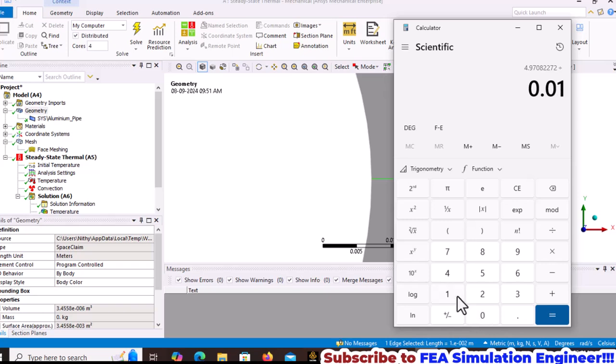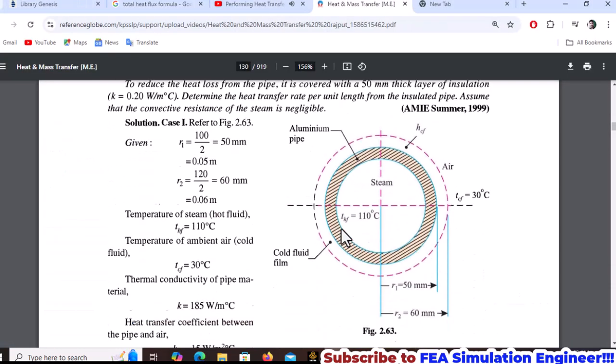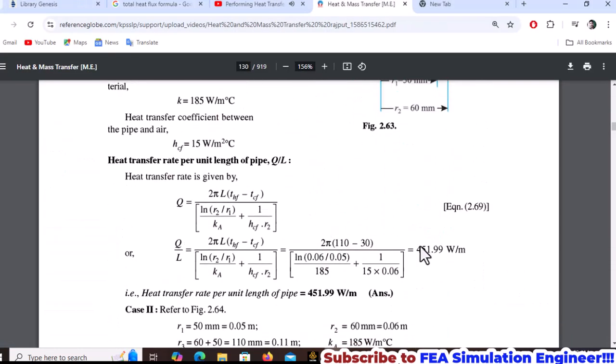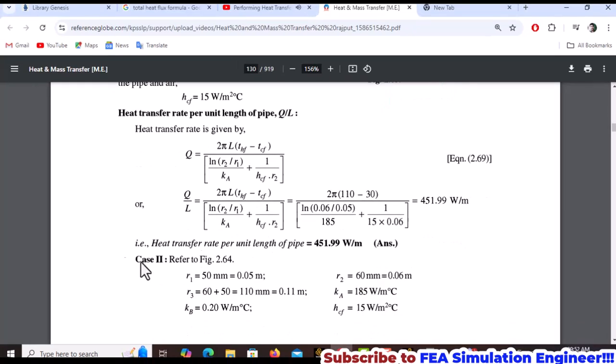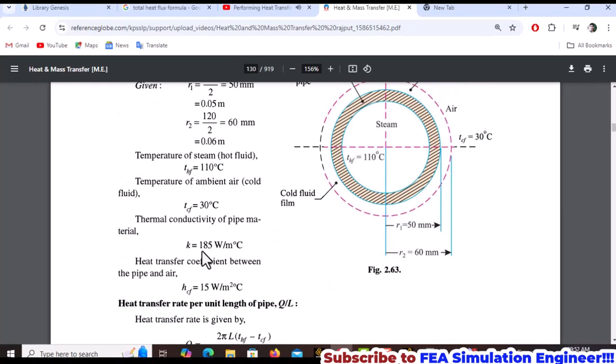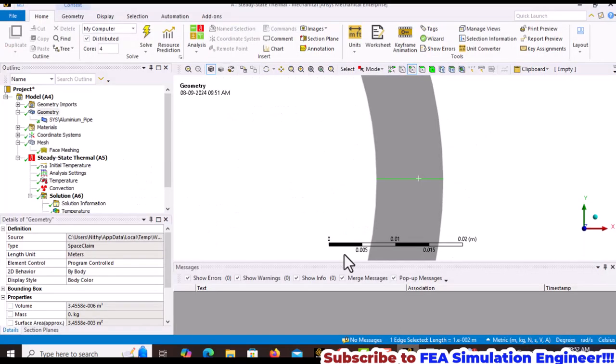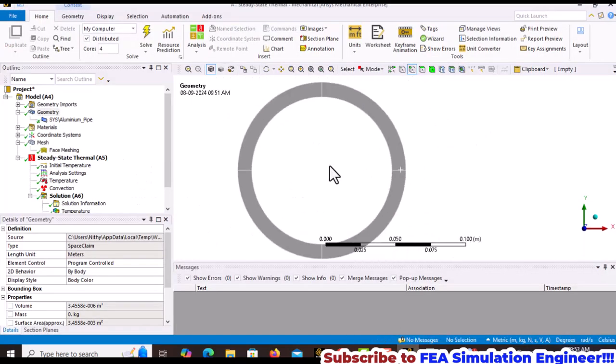The result is 497. Comparing with the analytical solution of 451, there's some difference. Mesh refinement would provide a more accurate solution. Now let's solve case 2 with the 50mm insulation layer.